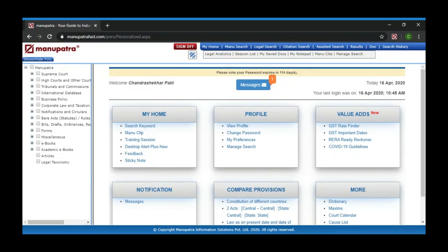Today I will be talking to you about Manupatra search. We have four types of searches: Manu Search, Legal Search, Citation Search, and SSH Search. SSH Search is a new search type we have introduced — it is the youngest of the lot. It uses natural language processing and boolean parameters like AND, OR, NOT to search.